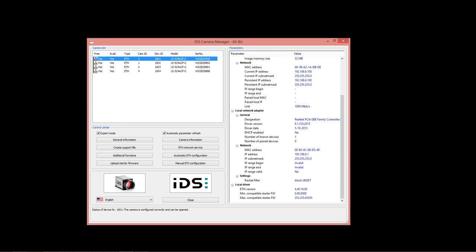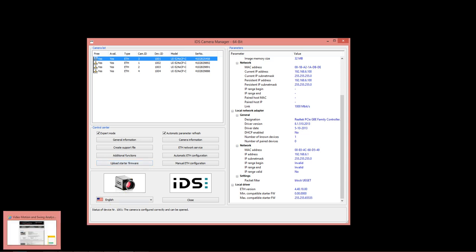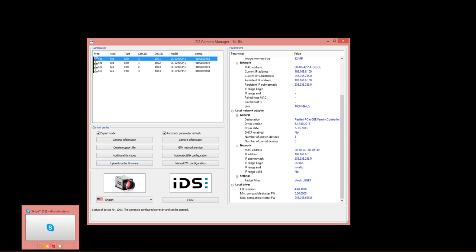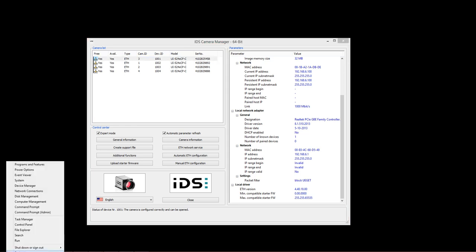This video will discuss configuring multiple IDS GigE cameras from all sports systems. It's important to note that each camera should be plugged into its own private GigE network port in your computer. Do not run these cameras through powered switches or networking hubs, as a single camera can saturate the entire bandwidth of one GigE channel. Each camera should be plugged into its own private network adapter configured inside your computer.